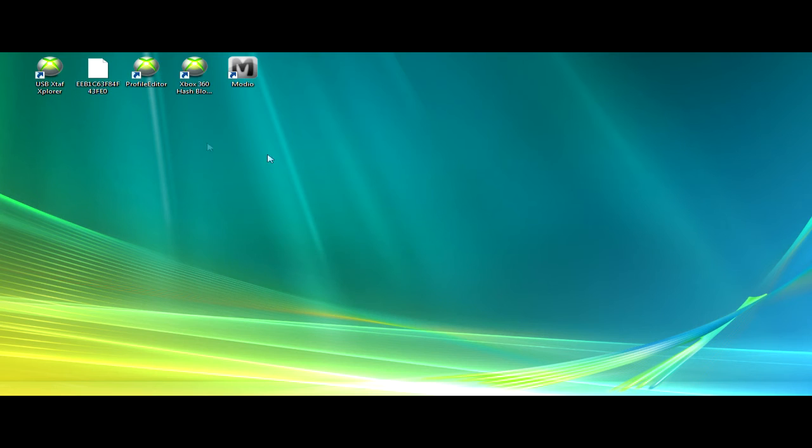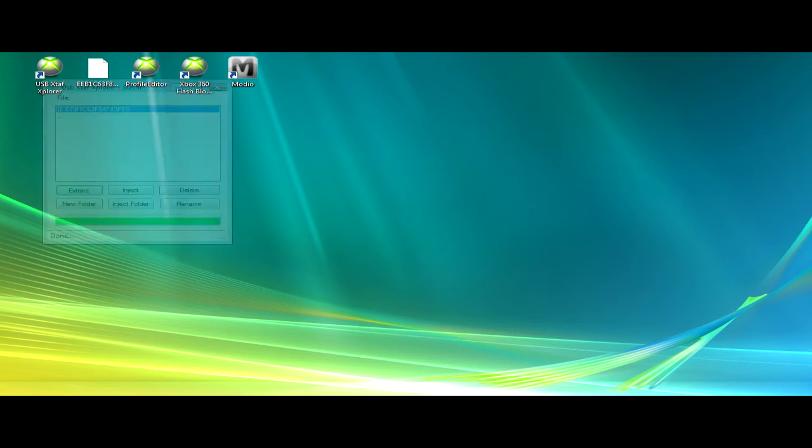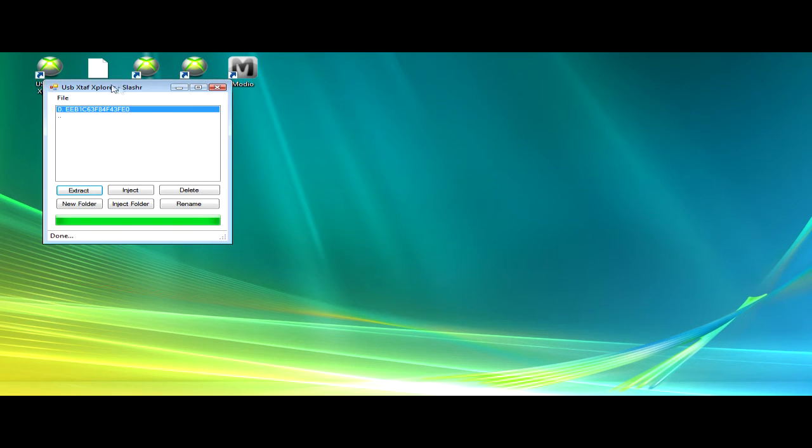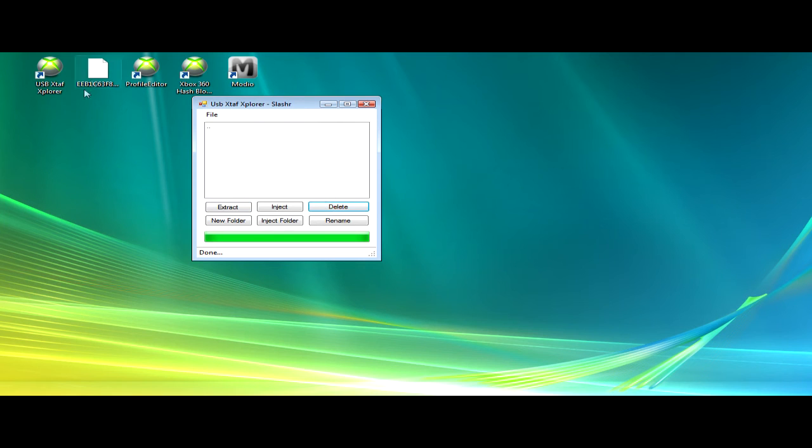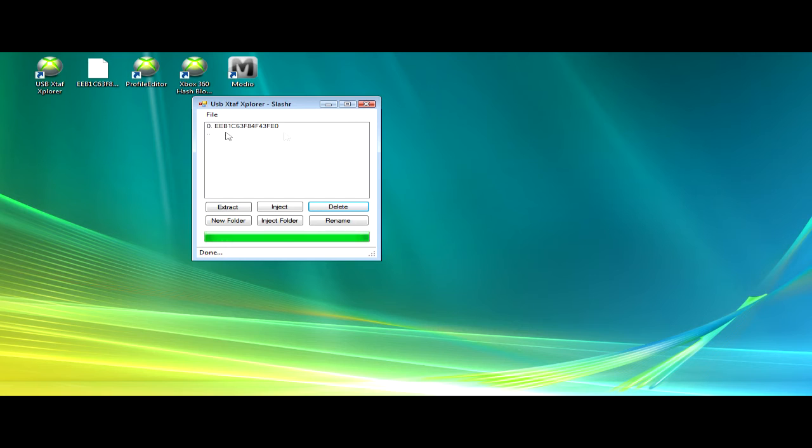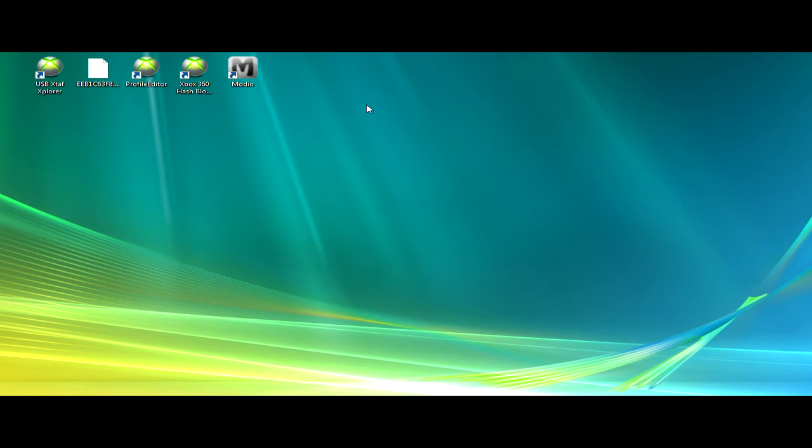Minimize that and then open up USB again. You're going to delete the one that's in your USB, and then you're going to drag the one that you just modded into it. Then it should say done. Close out of that, and then take out your flash drive and go to your Xbox.